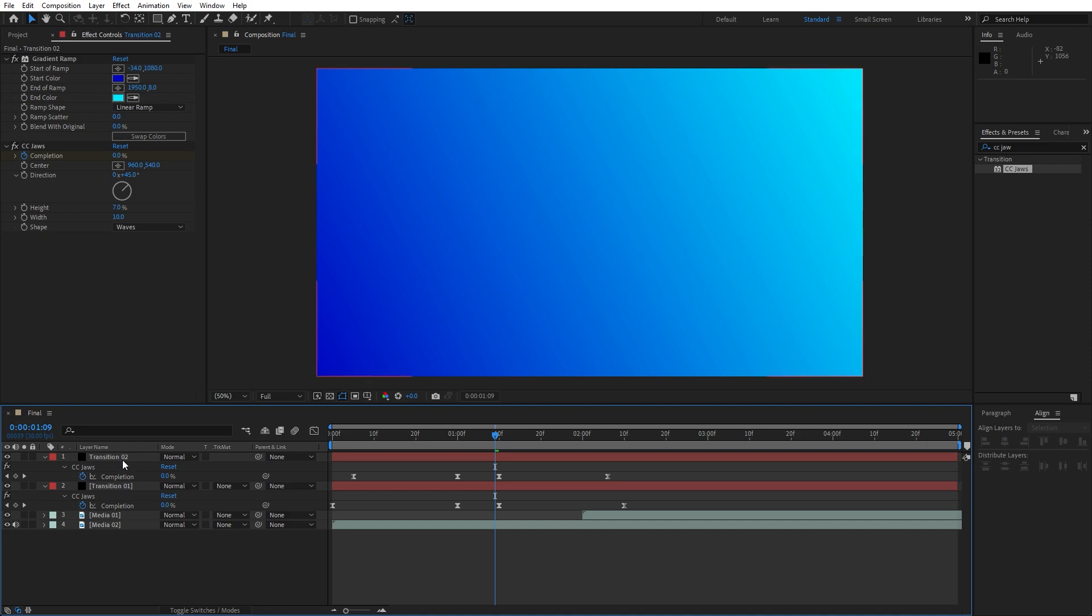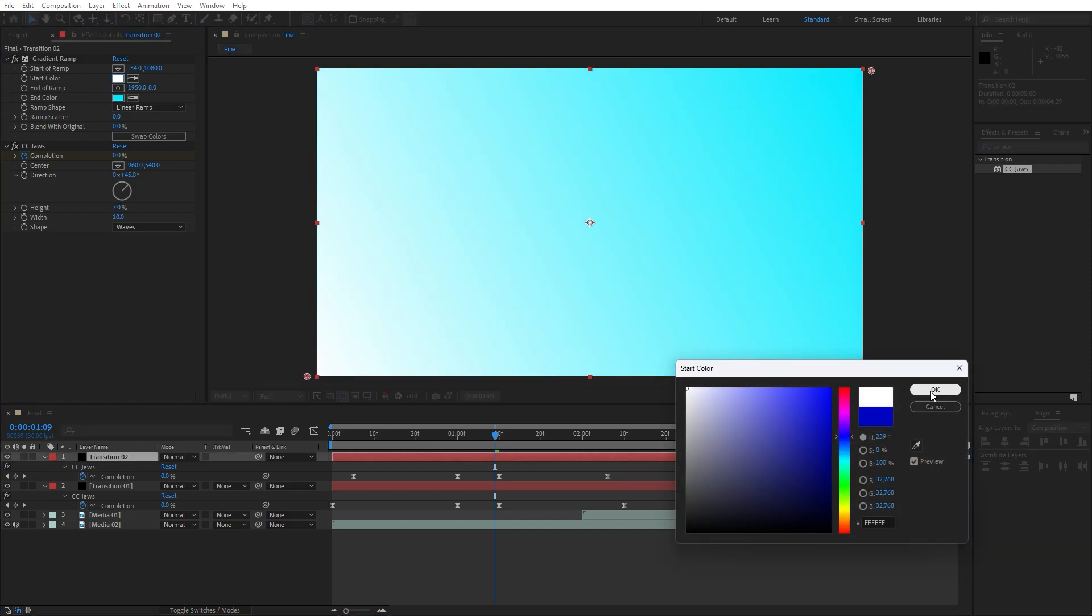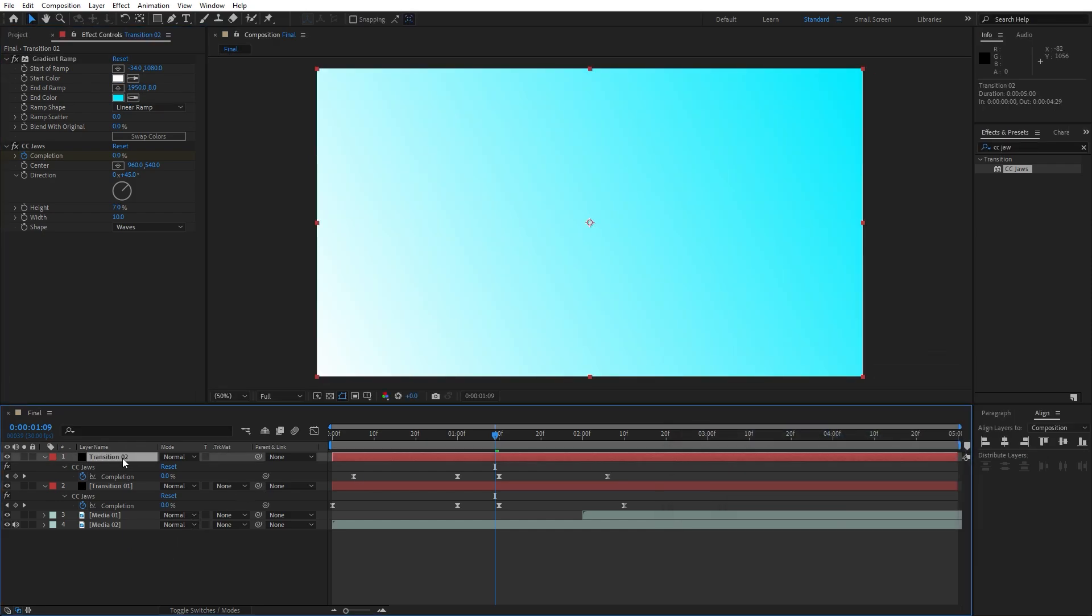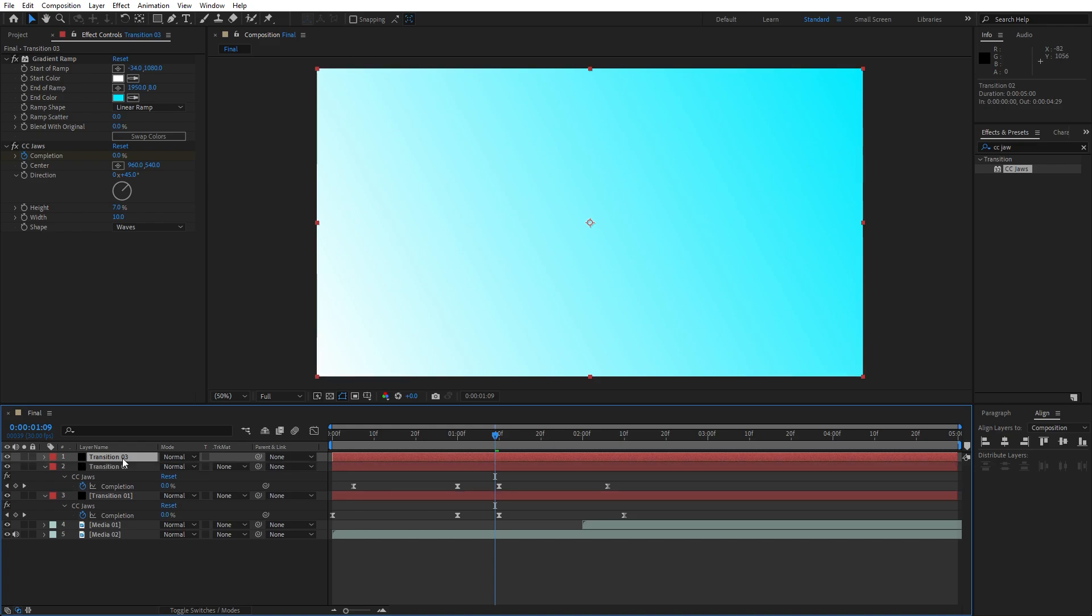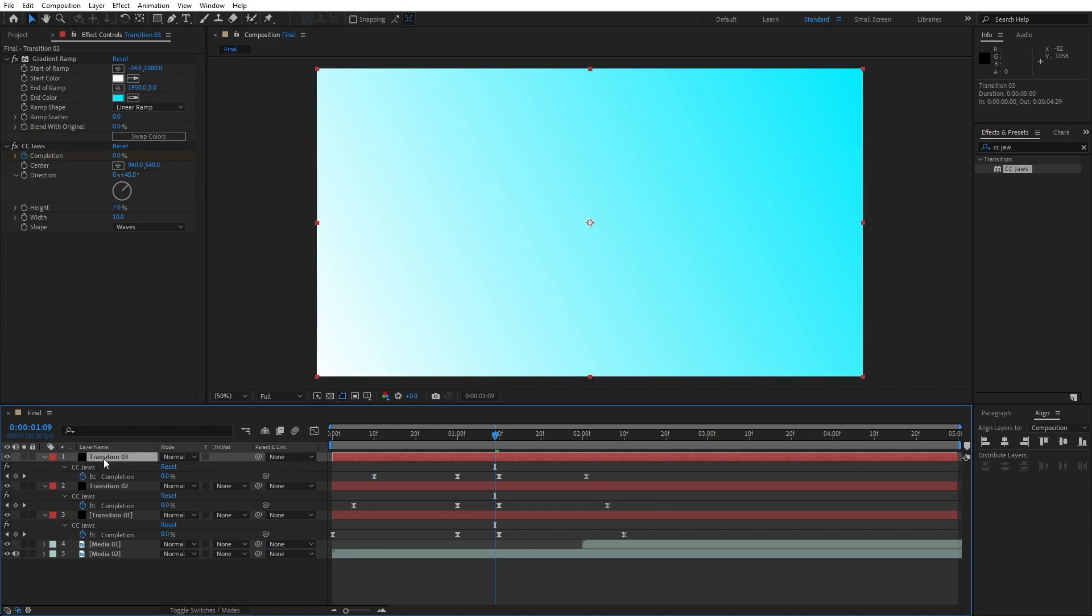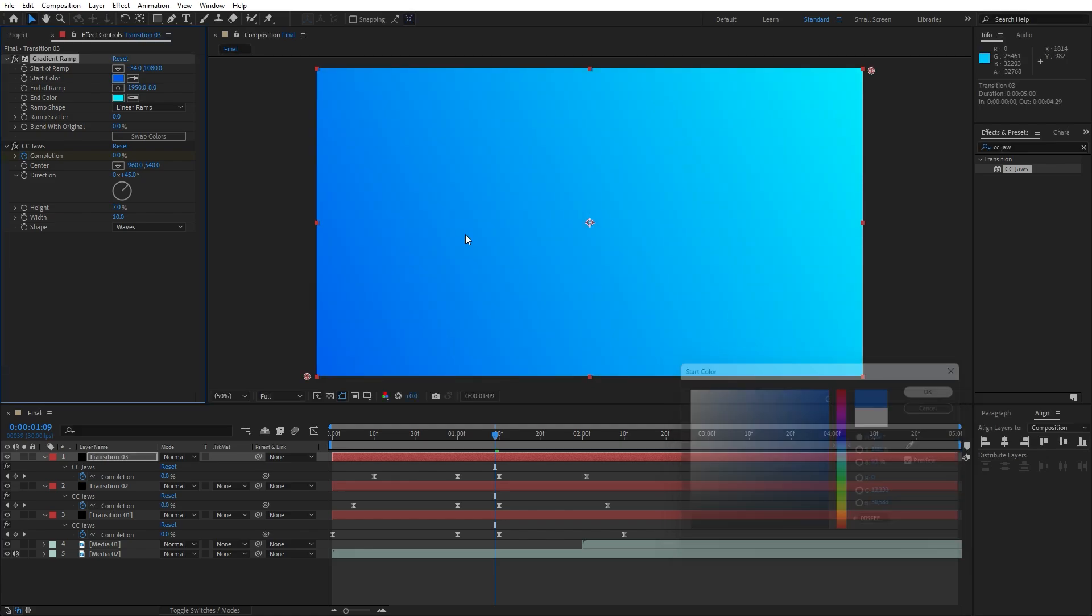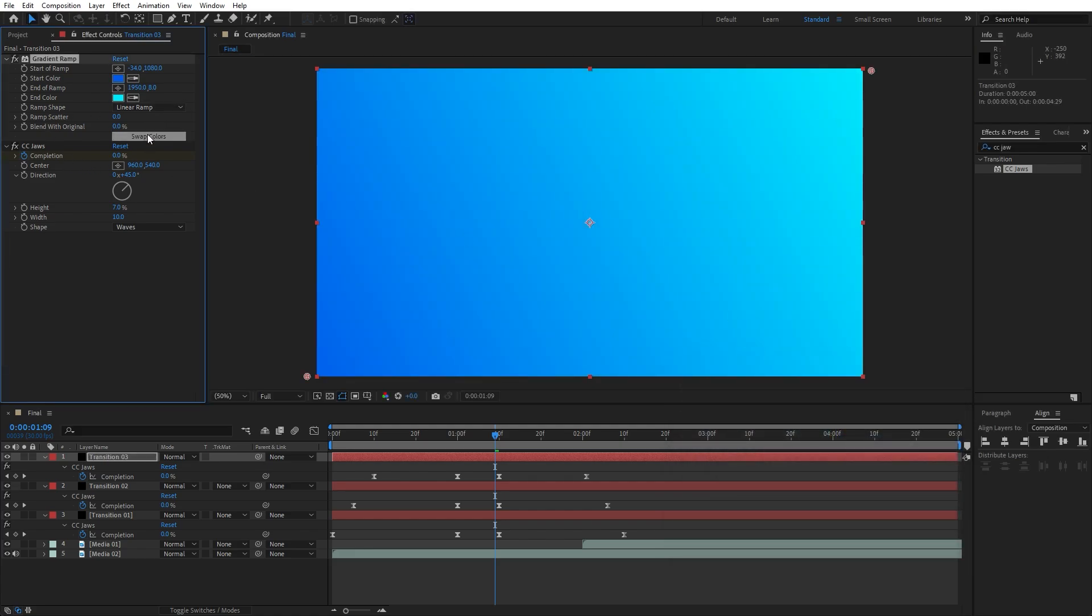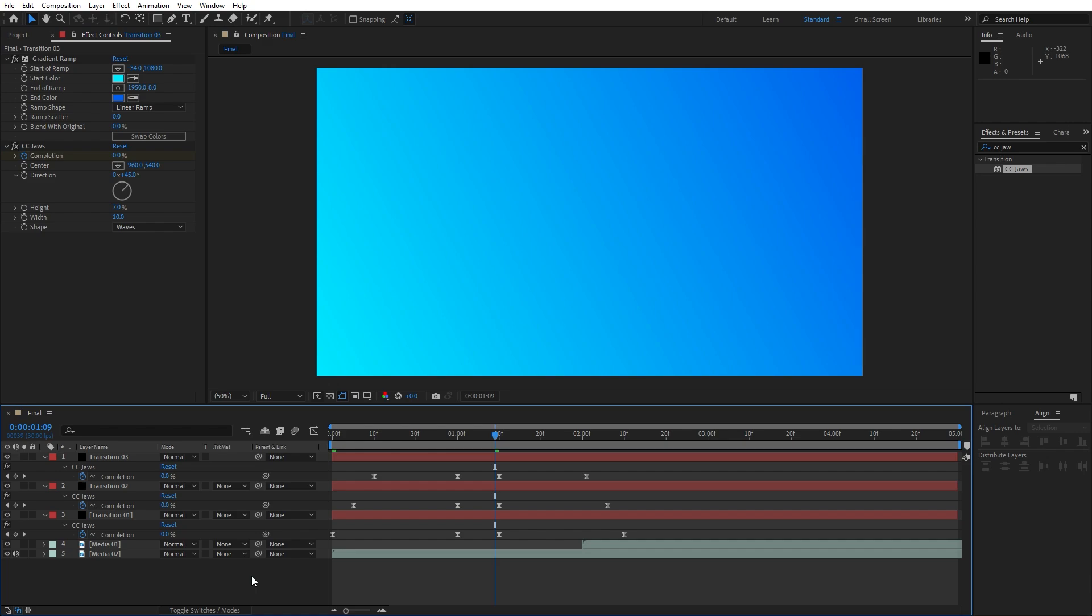Let's duplicate this one once again but before that let's change this color to maybe this white color. Hit control plus D for this transition 02, this is gonna be transition 03. Hit U to show all the keyframes, move this one 10 frames ahead and last one to maybe 2 seconds. Let's also change colors, I will do maybe blue color again. You can also play around and swap colors.